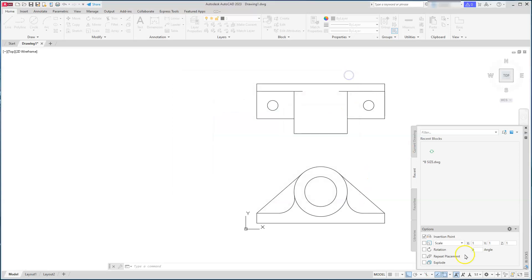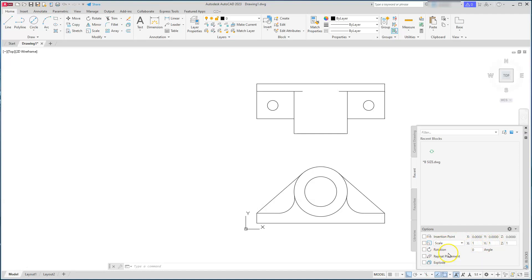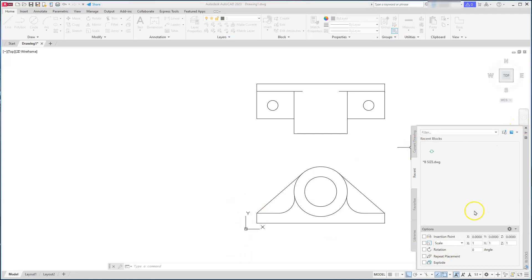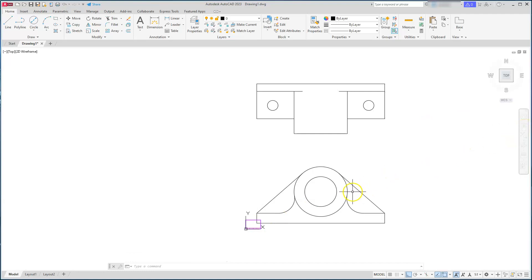Before bringing the title block in, it's always a good idea to define your insertion point. I prefer that the lower left corner is at 0,0,0. When I created my title block, the lower left corner is at 0,0,0. I'll leave the scale as-is and not have anything asking me on screen — it should just pop my title block in with the lower left corner at zero, zero.